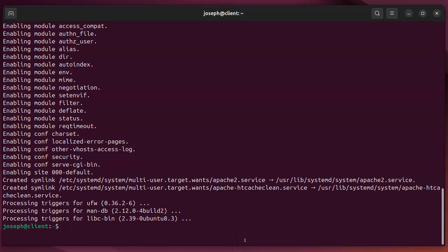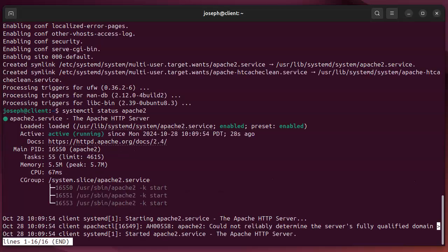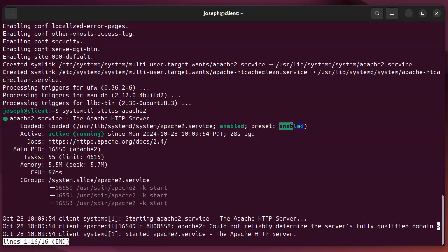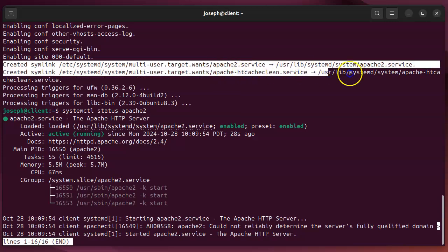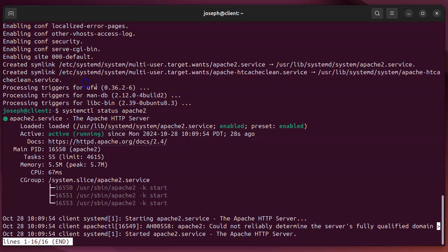I can use systemctl to check on it. If I do systemctl status apache2, you can see that it is enabled by default — that's the preset. Because it was enabled, it also went ahead and started it. So those symbolic links cause it to be enabled and then it gets started. That's great. If I go through and configure this apache service, I can do that.